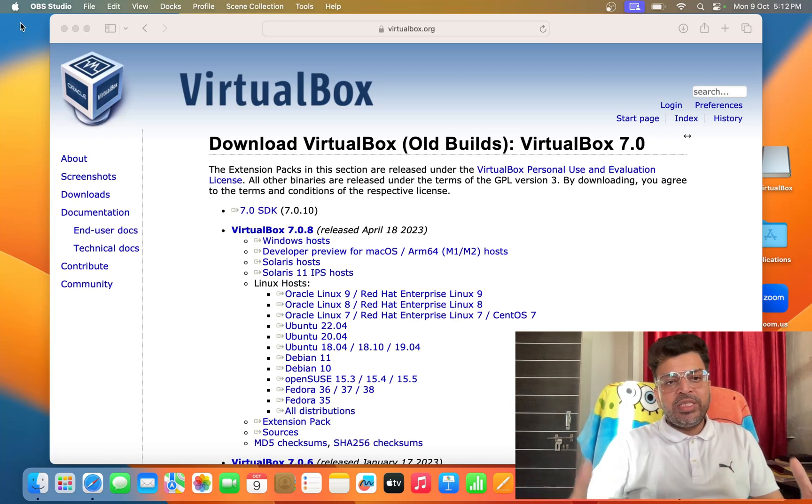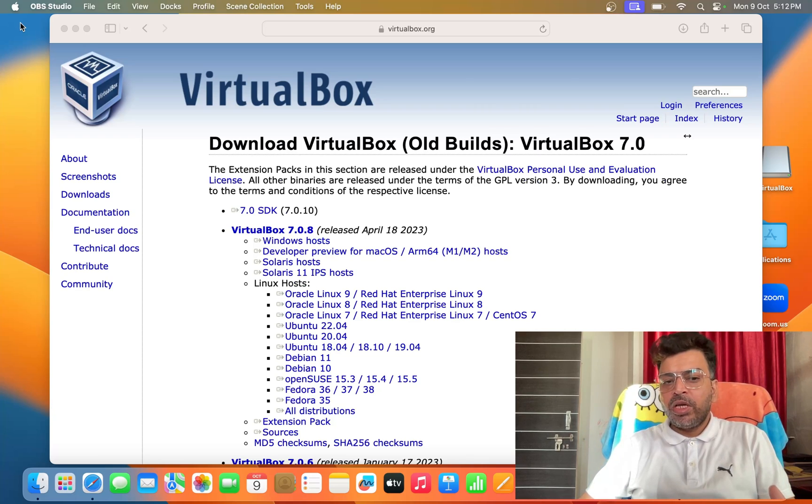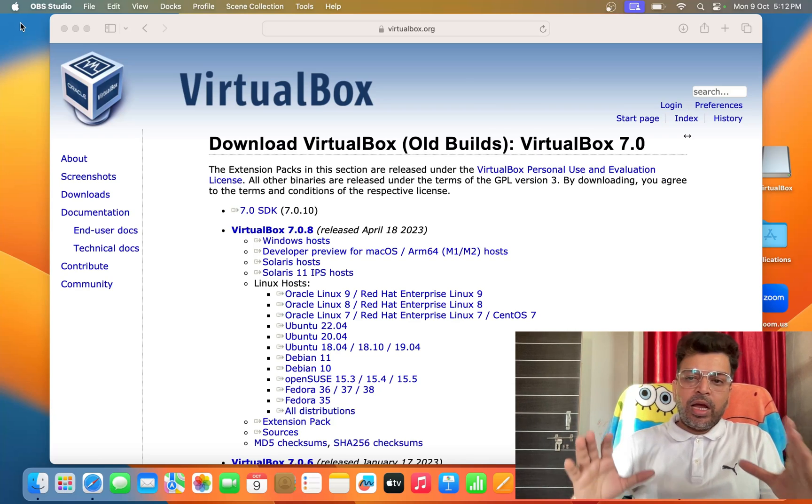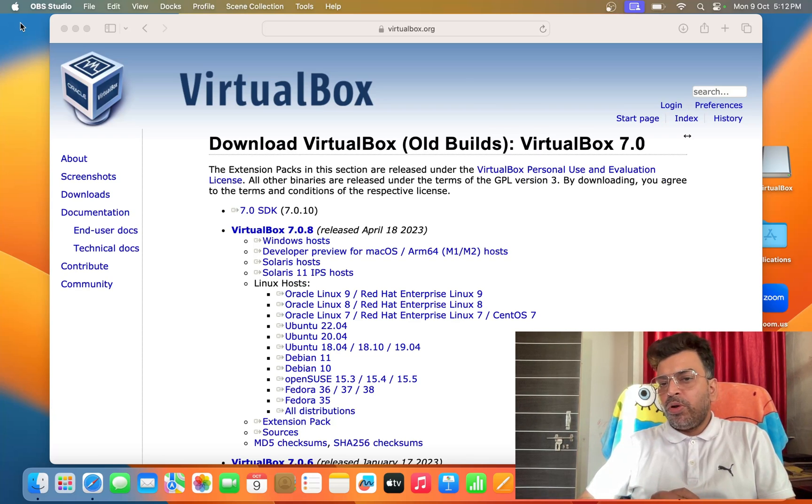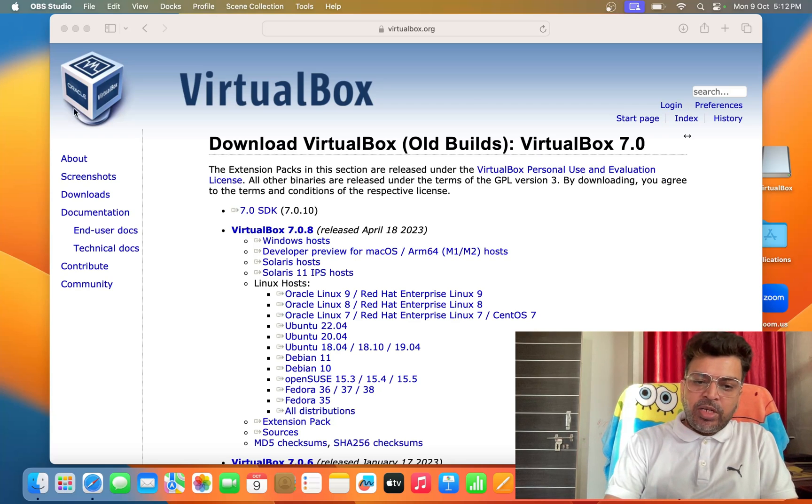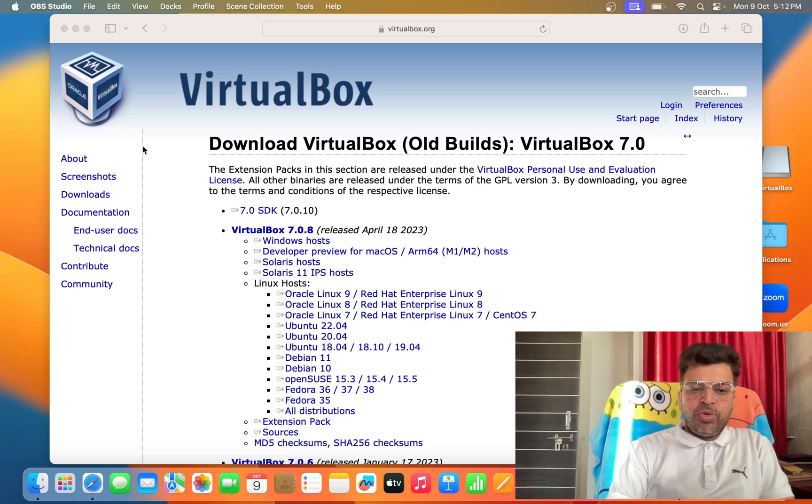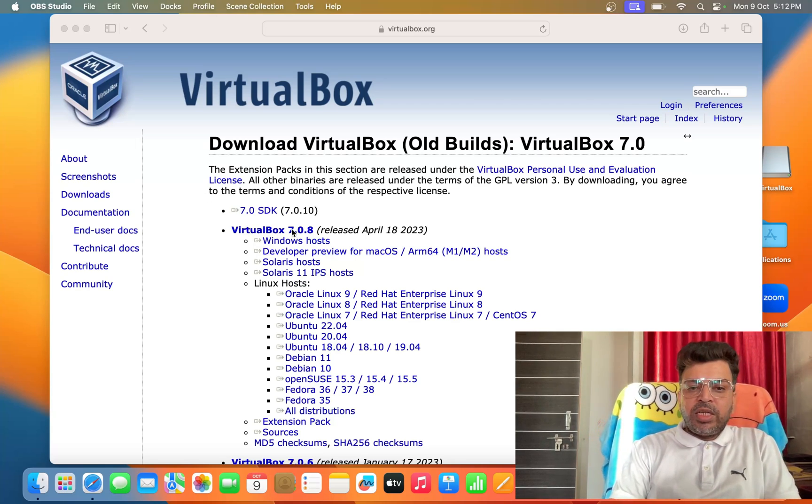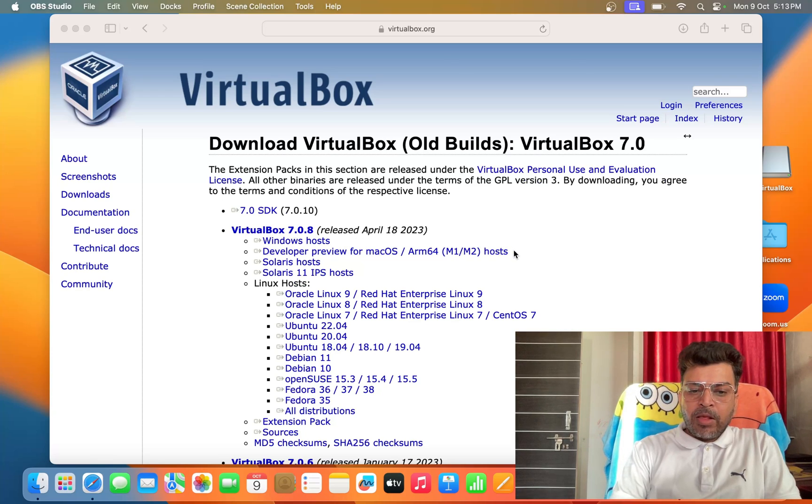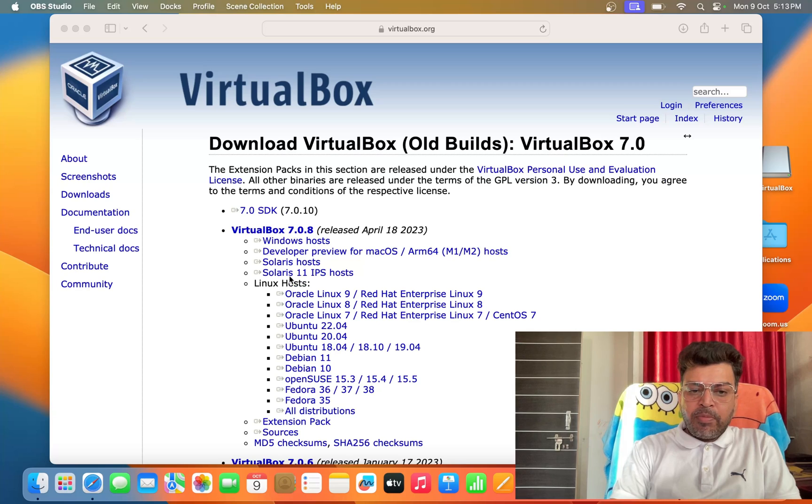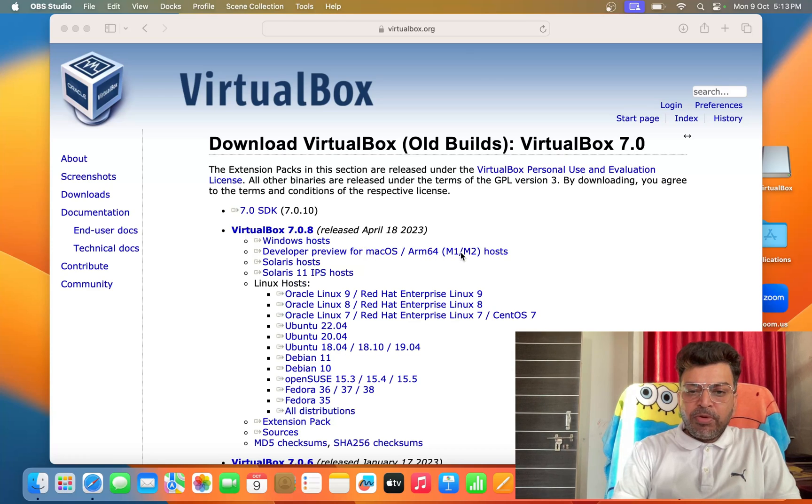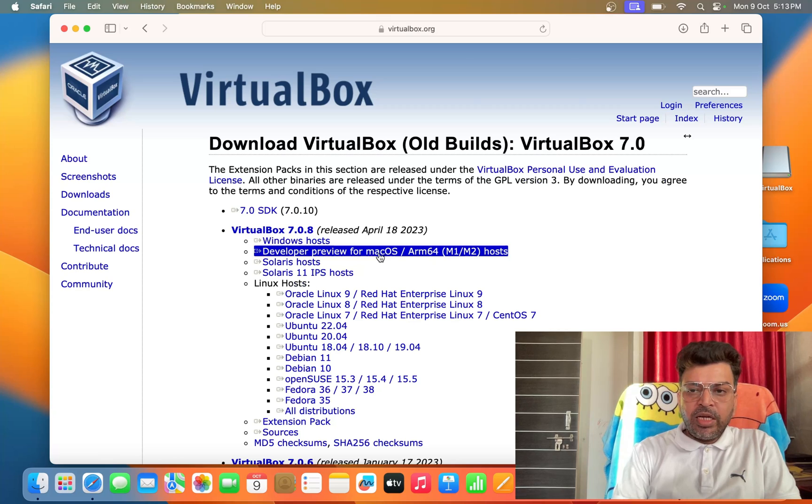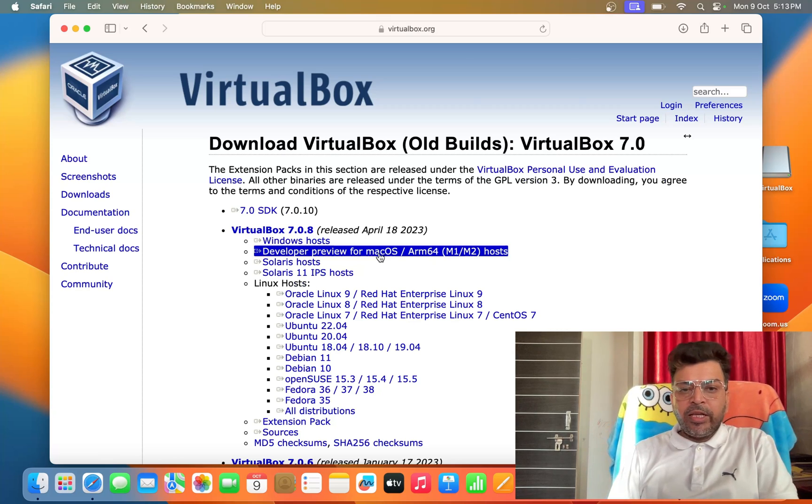You can see this is my VirtualBox, and I am going to install VirtualBox 7.0. Let's download this for MacBook. You can see MacBook M1 M2 processor, developer preview for macOS ARM64 M1 M2 host. Just click here and download this one.